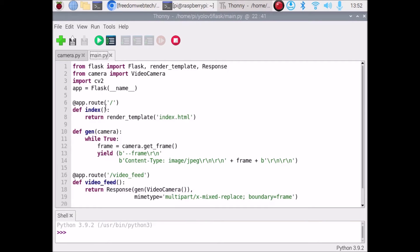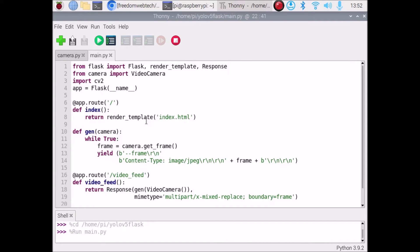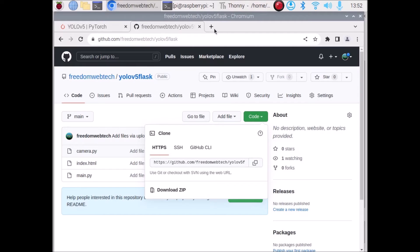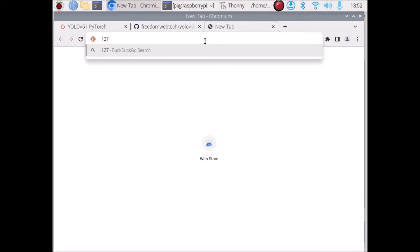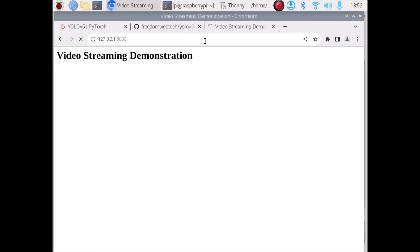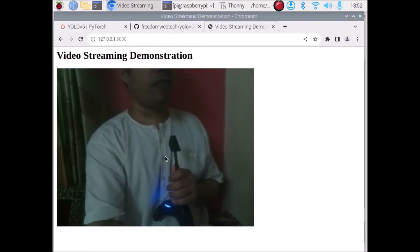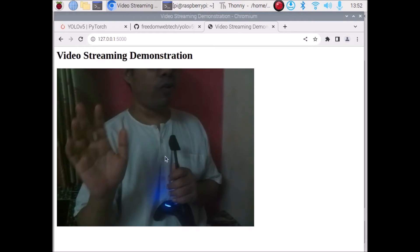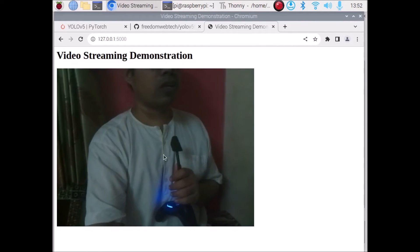Now we are going to run main.py. Just click Run and it will start our Flask web app. As you can see, it is running on 127.0.0.1:5000. Simply open the browser and inside that mention our IP: 127.0.0.1:5000, then hit enter.